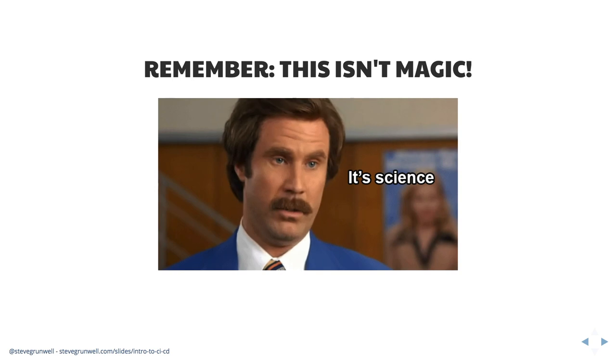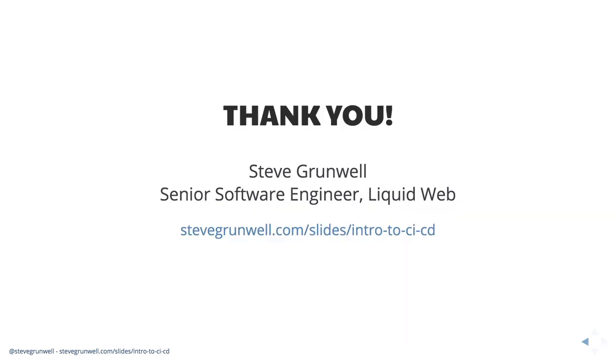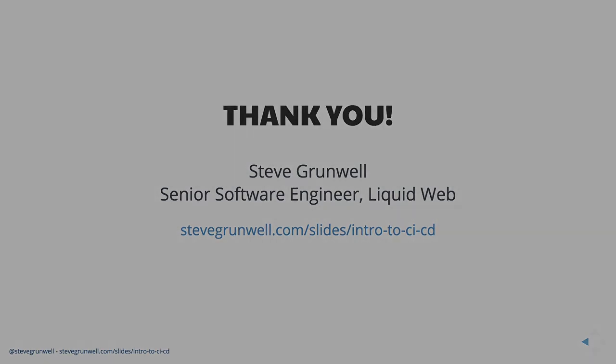Awesome. So congratulations. You are now all experts in CI CD or at least have the terms to look for the understanding of what we want to pull off.